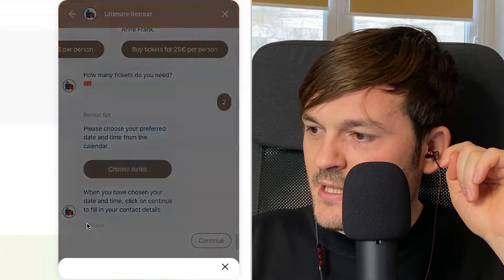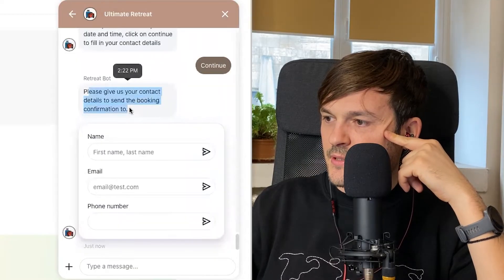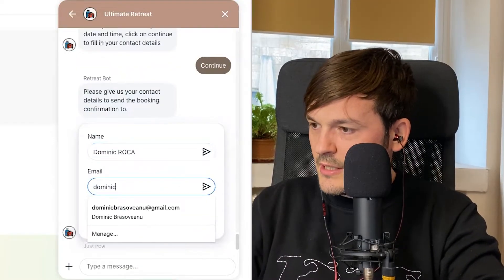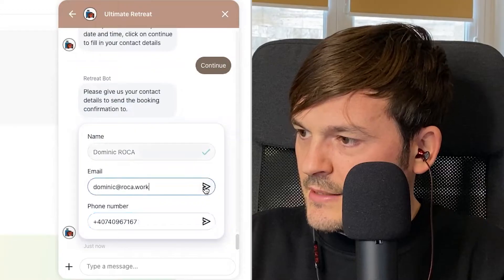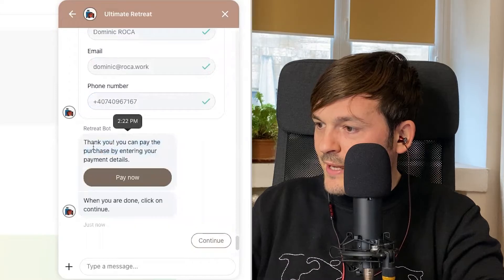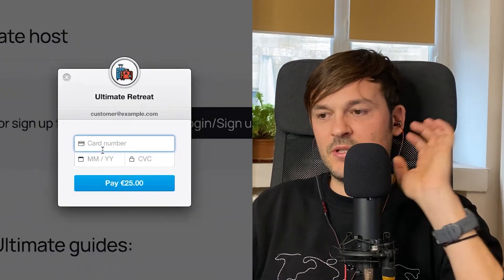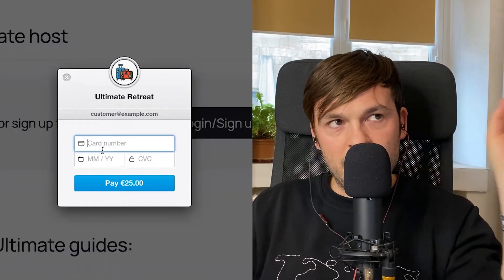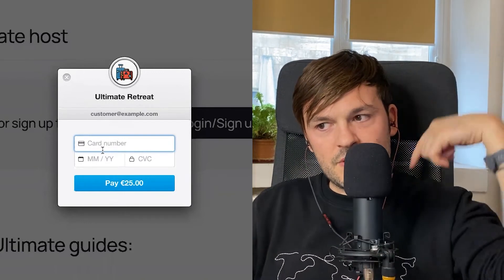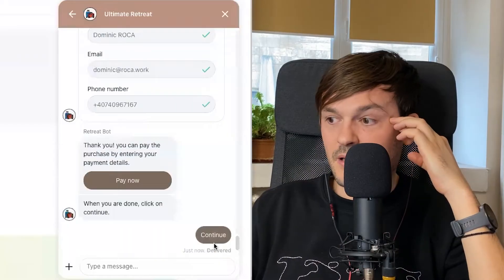I select two tickets, choose the preferred date and time from the calendar — same process as before. Then it asks for my contact details to send booking confirmations: name Dominic Rocca, email dominic@rocca.work, phone number. Then it says: 'You can make the purchase by entering your payment details.' This is Stripe! It calculated how much I owe, pushed that into Stripe, and created a payment request. I can pay with my credit card right here in the chat. This is phenomenal!